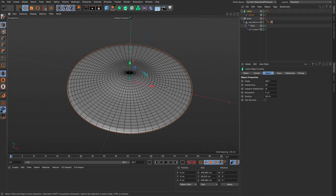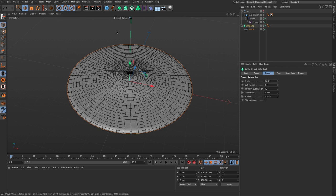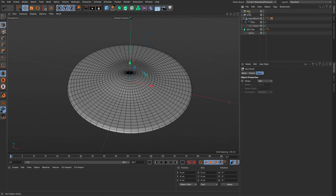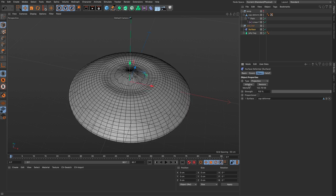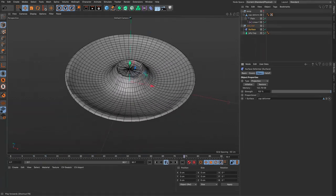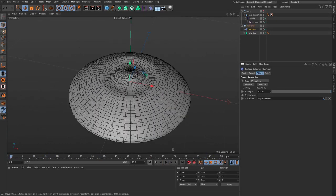Let's take this jelly and deform it. I'll call it 'jelly cap' and add it to a null called 'jelly deformed dev.' I'll add a surface deformer as a sibling of the jelly. I need to tell the surface deformer to reference an object to use for deformation — the cap deformer. Nothing happens until you press Initialize.